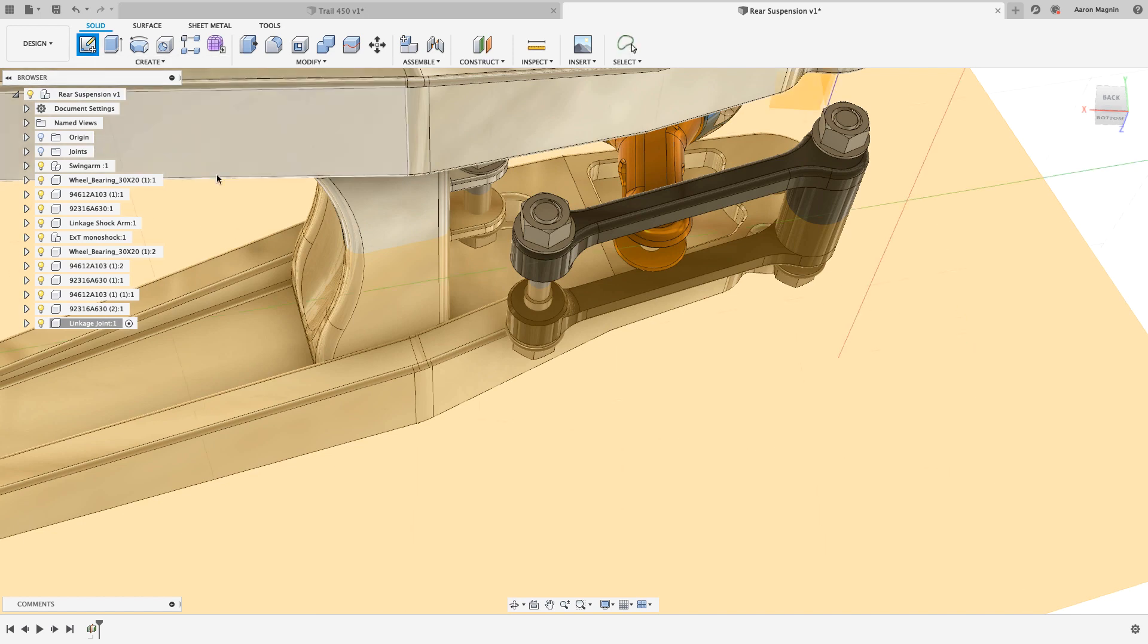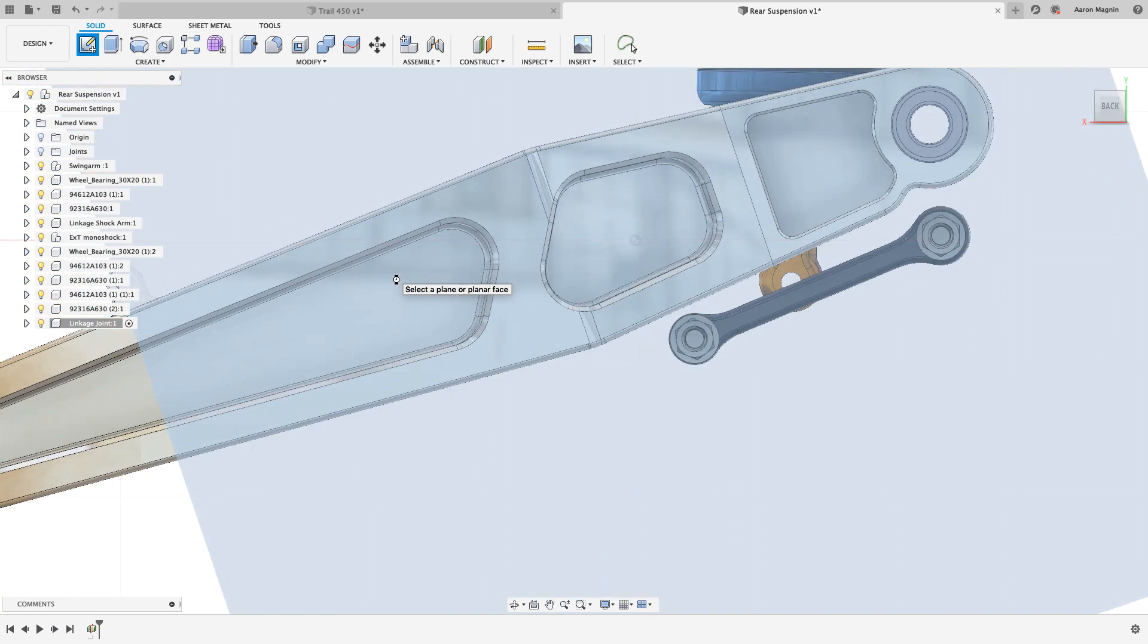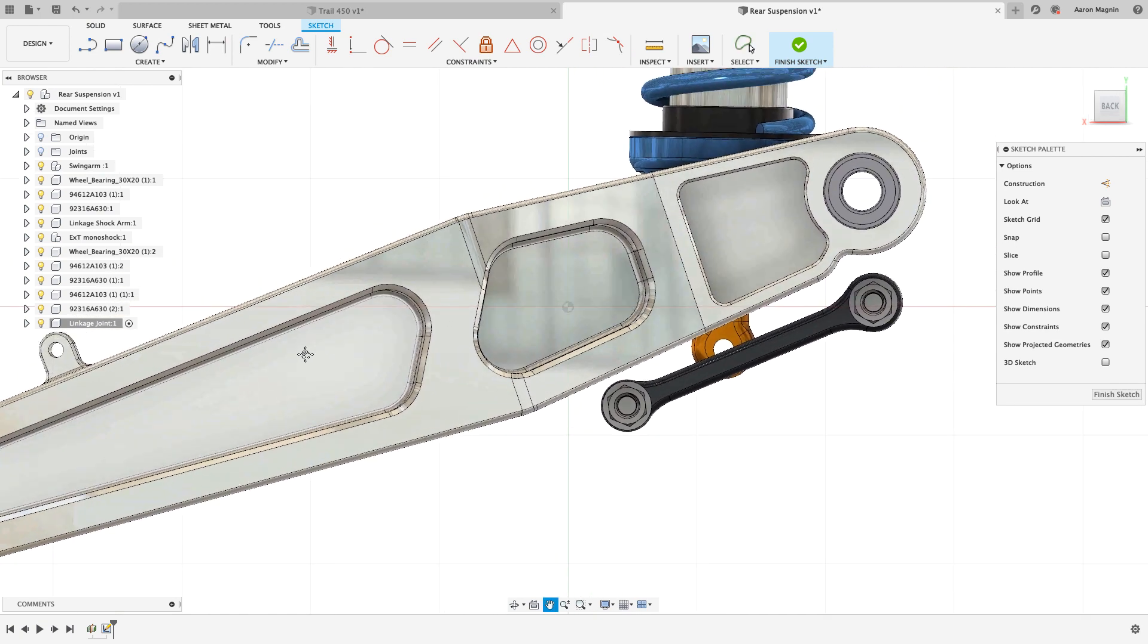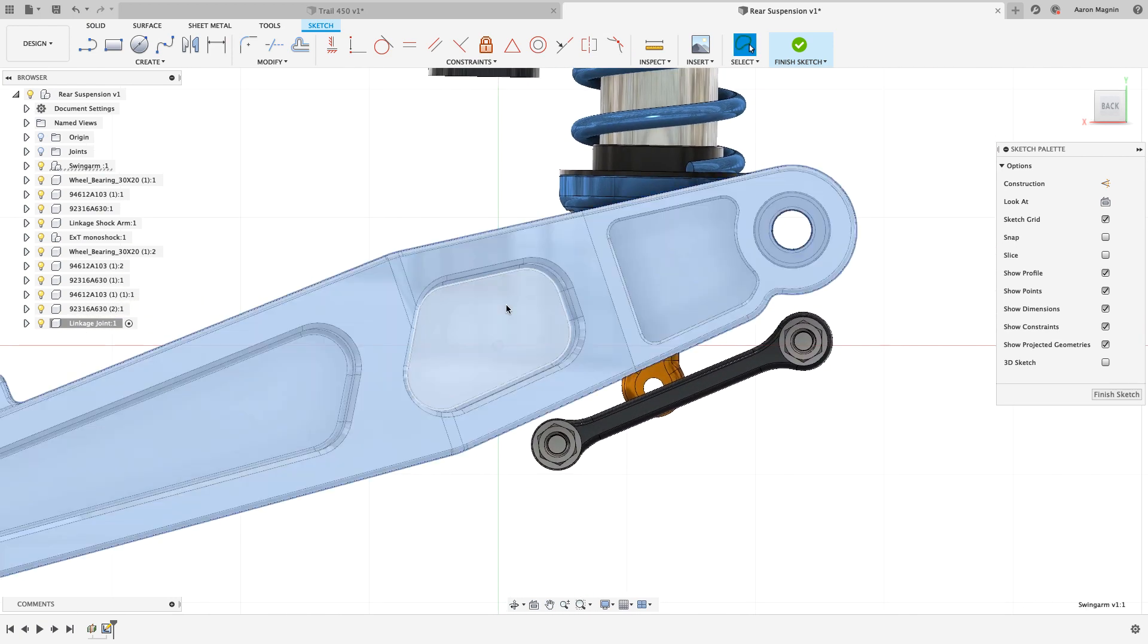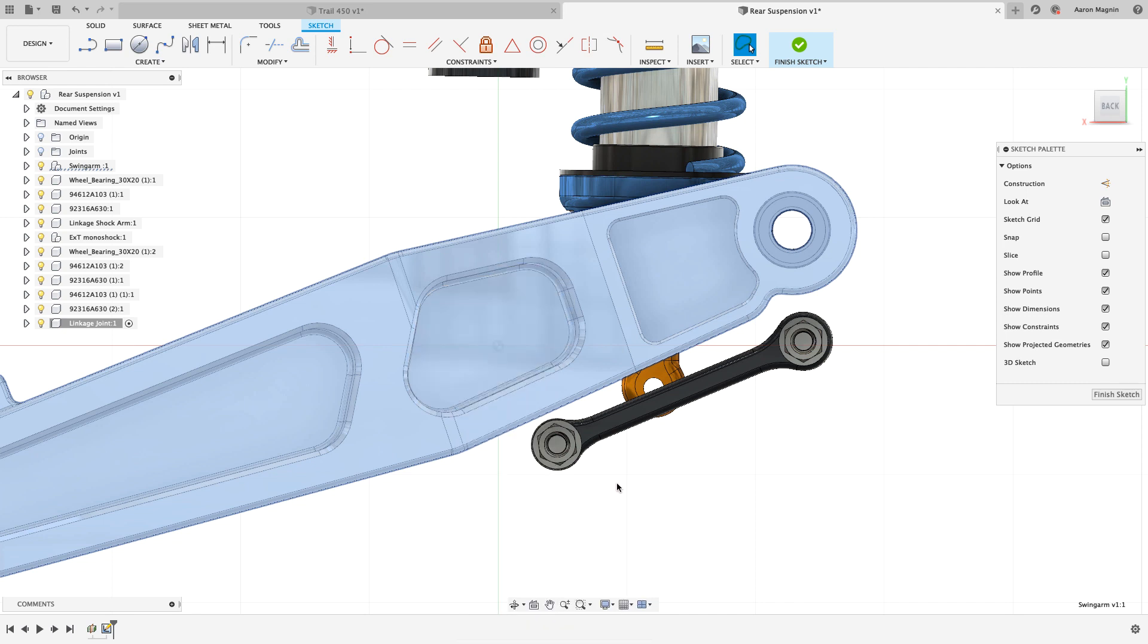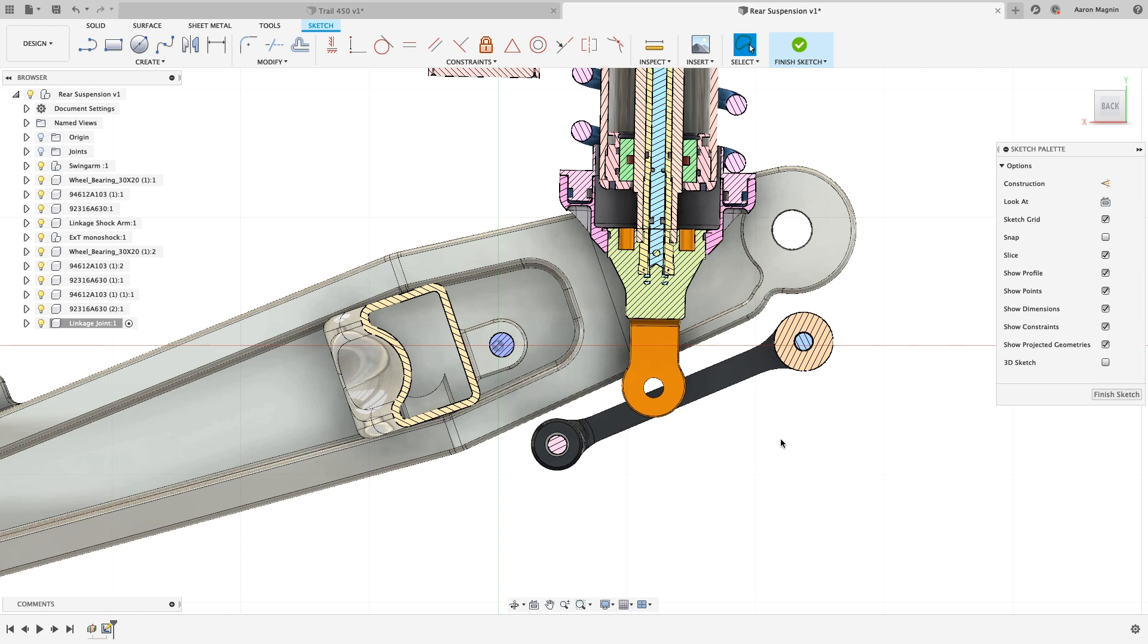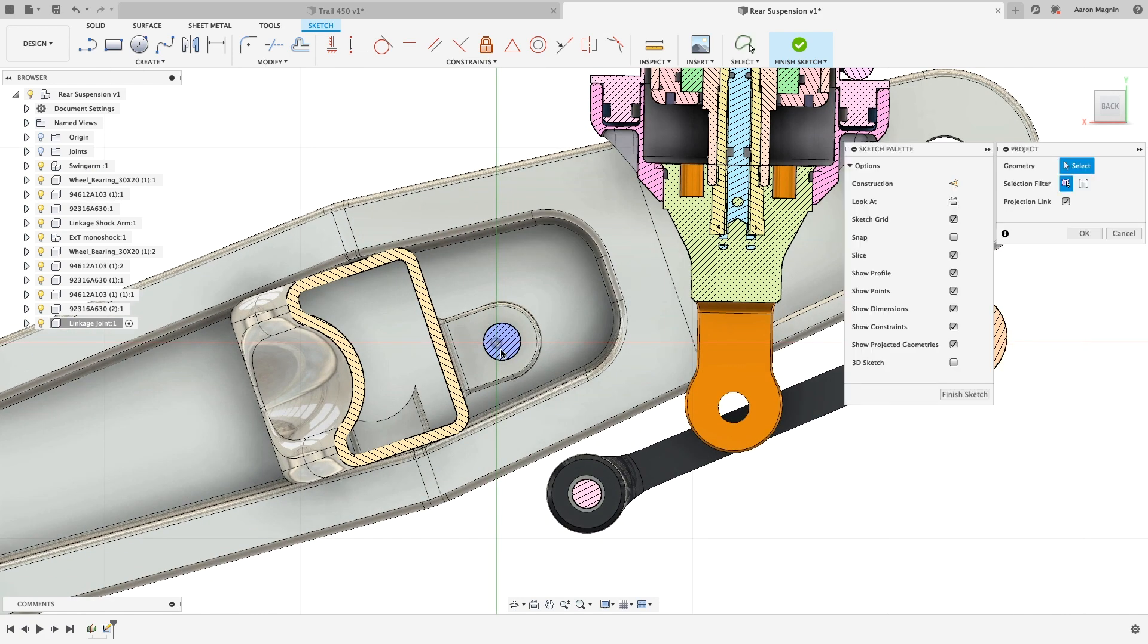Unfortunately, due to the location of this part, it's difficult to see those important connection points. We have methods to adjust opacity or hide bodies altogether, but those methods may take some undoing later. Instead, let's just slice the model with respect to the sketch. This temporary and rapid change enables us to project the important geometry of the other parts.